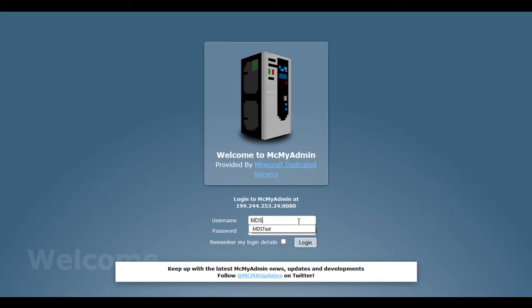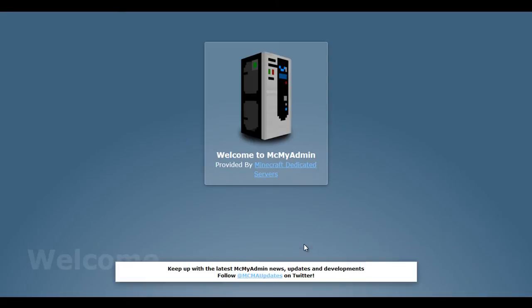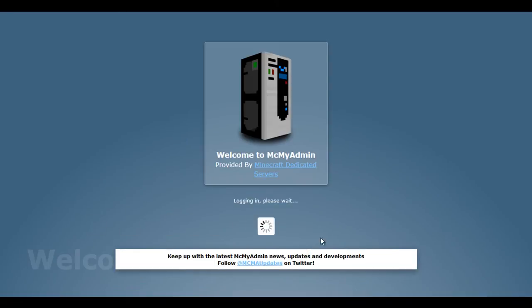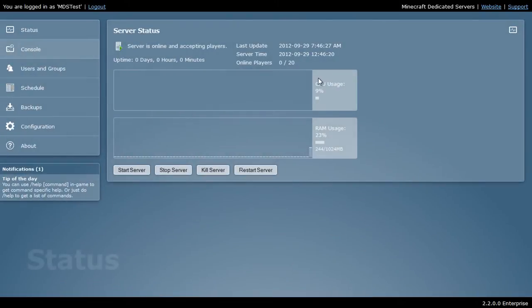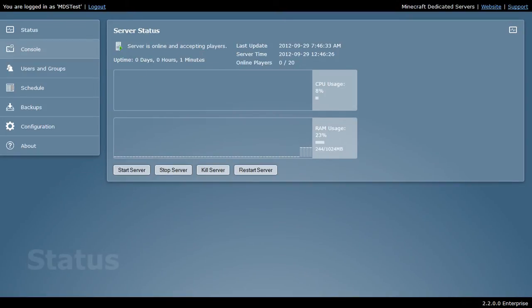First, let's log in. When you log in, you're going to see a status screen that's going to tell you about your server. Here, we can see the server is online. We can see how long the server has been online.